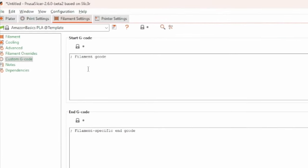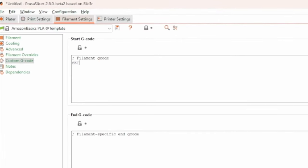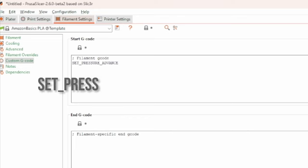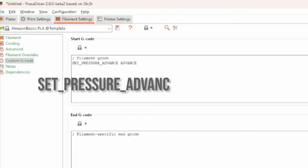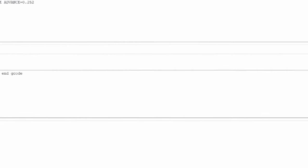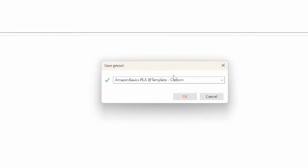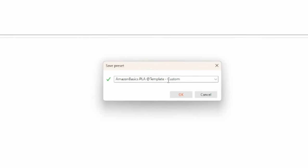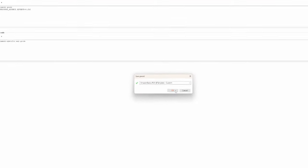Since the pressure advance value heavily depends on the filament type and printing temperature, I prefer to enter that value in the start G-code section of the used filament profile in my slicer. I do that for each filament profile I have and that ensures that I always use the right pressure advance value no matter what filament I use.